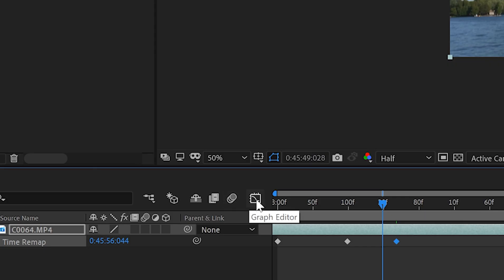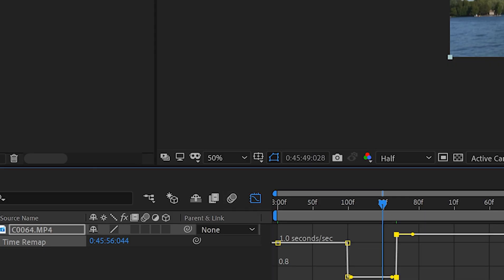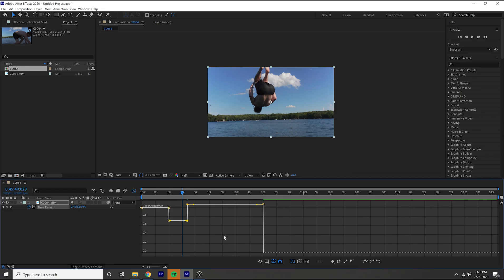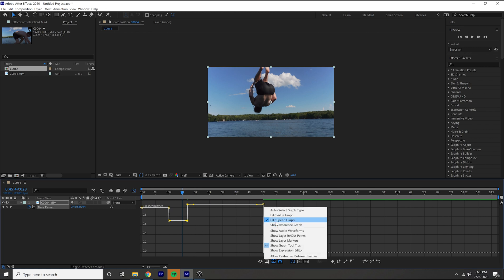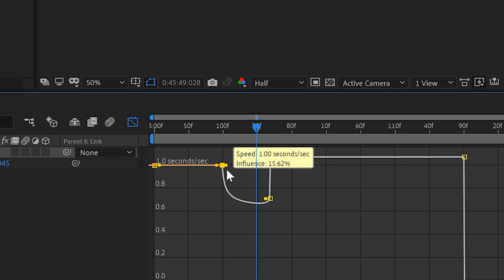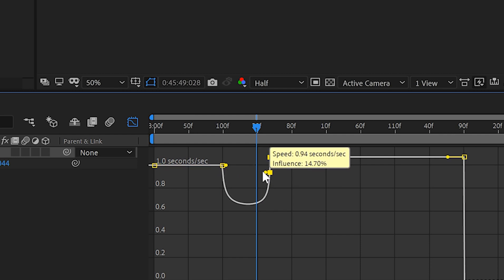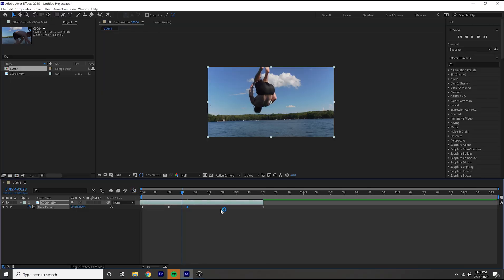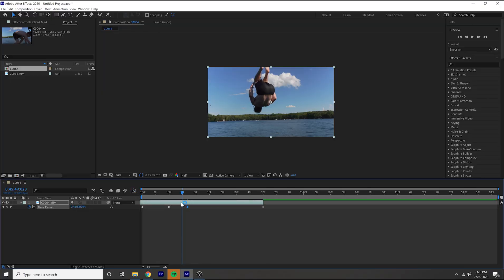And then you're going to want to go and click on this graph editor and this is basically your speed graph. Now if you don't see what I'm seeing, click on this little chart icon and make sure that edit speed graph is selected. Once you have that open you're going to want to click on these little dots, raise that up, give it a ramp versus a hard cut off, and then you should be done.